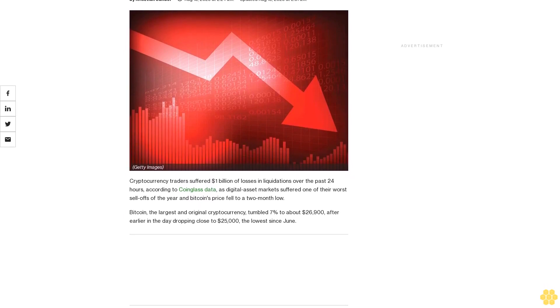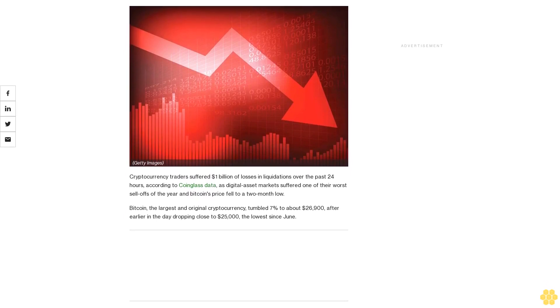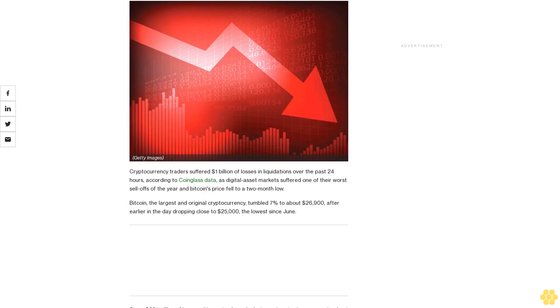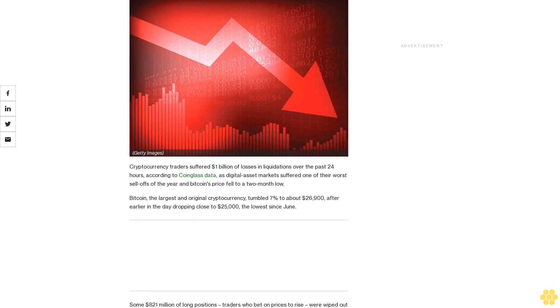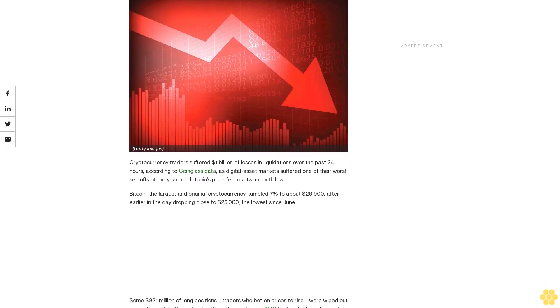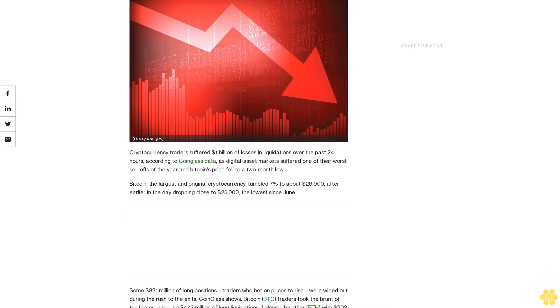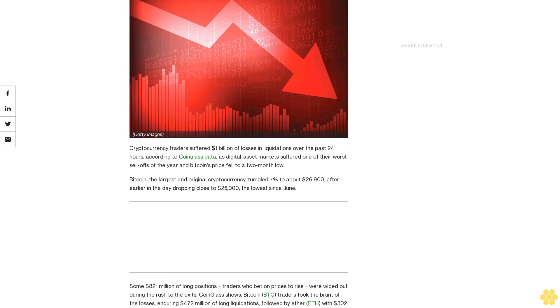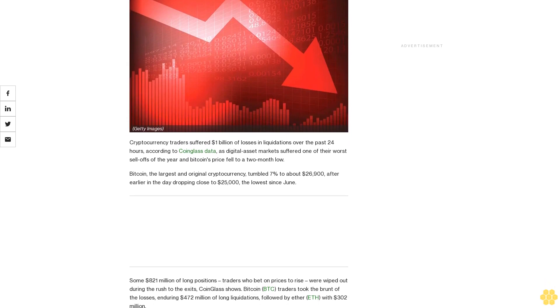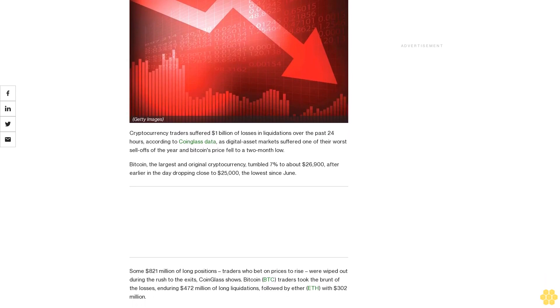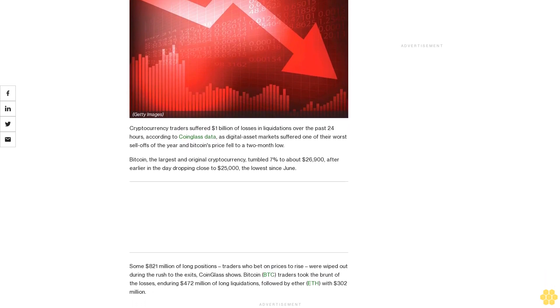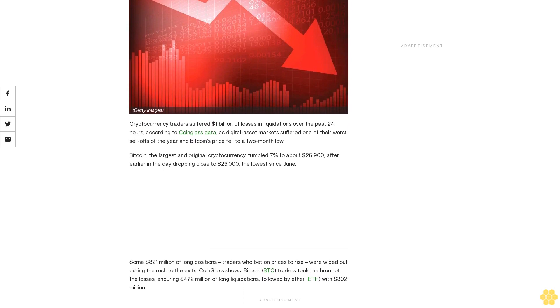Cryptocurrency traders suffered $1 billion of losses in liquidations over the past 24 hours, according to CoinGlass data, as digital asset markets suffered one of their worst sell-offs of the year and Bitcoin's price fell to a two-month low.